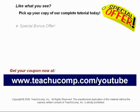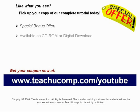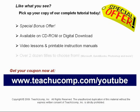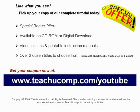Our complete tutorial featuring introductory through advanced material is available on CD-ROM or digital download. You will receive our high-quality video lessons plus printable instruction manuals in one easy-to-use training package. With over two dozen titles to choose from, you'll be sure to find the training you need in Microsoft Office, QuickBooks, Photoshop, and much more. Visit us today!